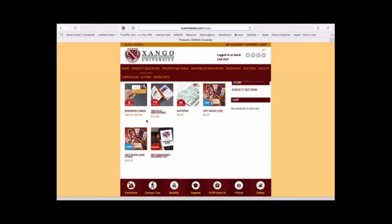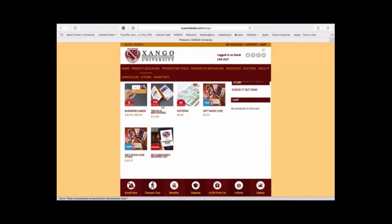And up will come all the things that are in the East Door: business cards, brochures, notepads, gift bags, as well as our recommended reading list.